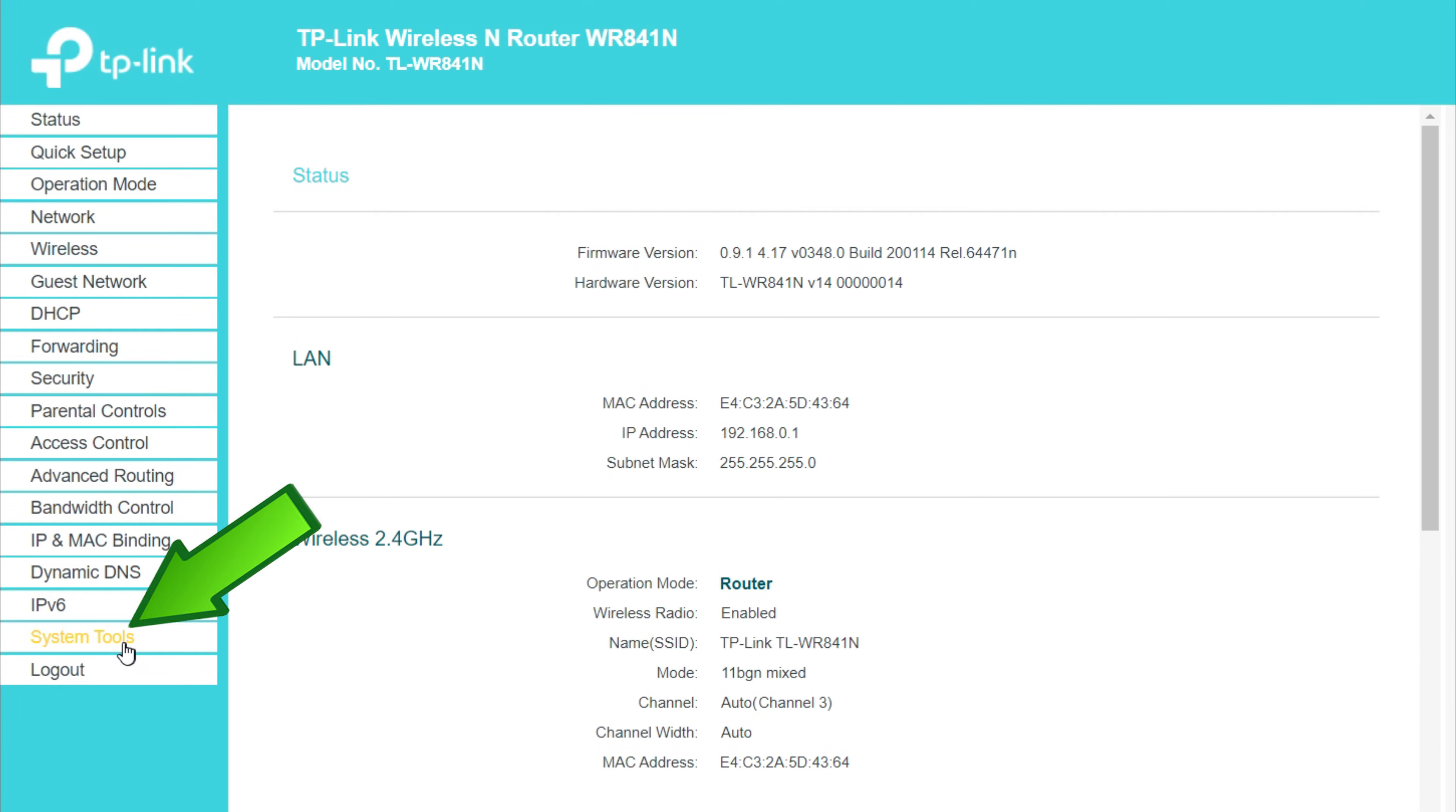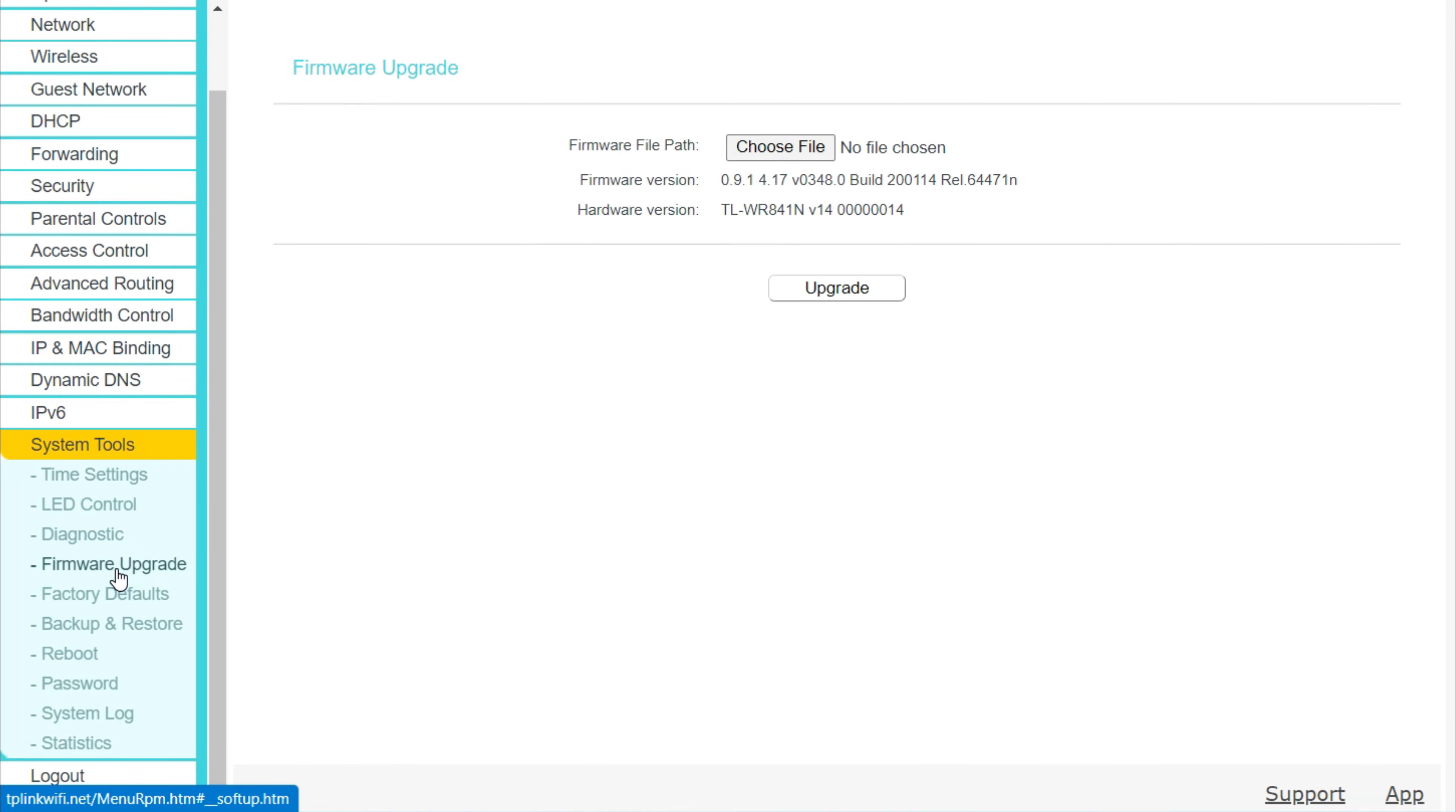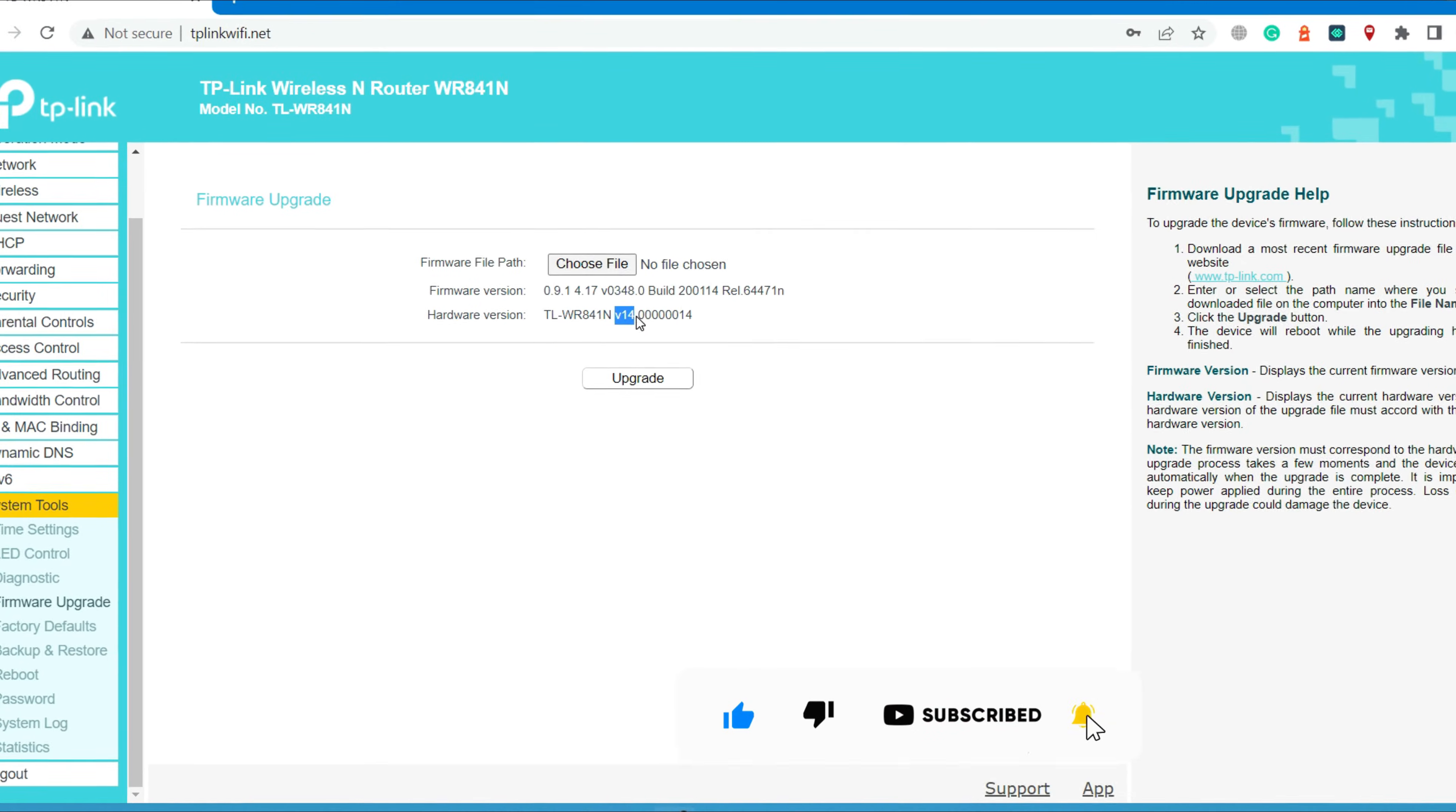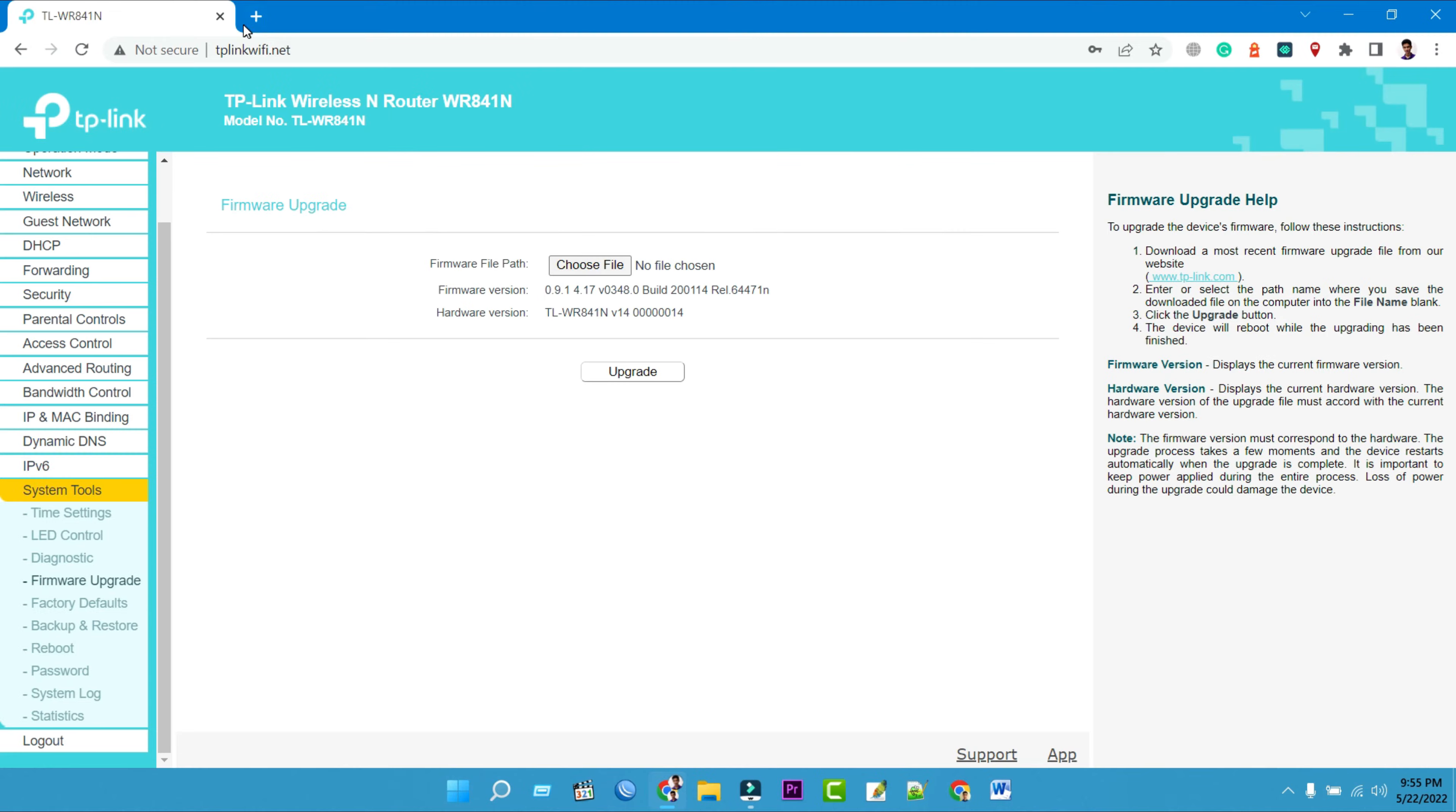At the bottom left, click on the system tools tab. Then click on the firmware upgrade tab. Now you can see your current firmware version. The first thing you'll want to do is check the existing hardware version and firmware version on your TP-Link TLWR841N router.